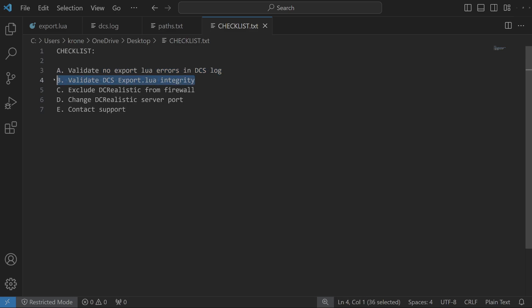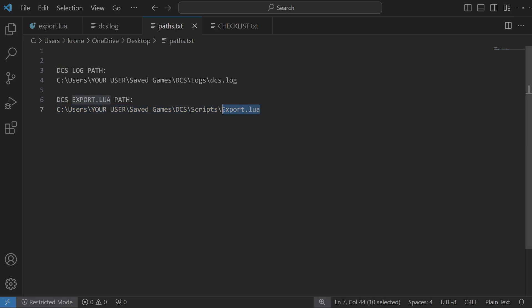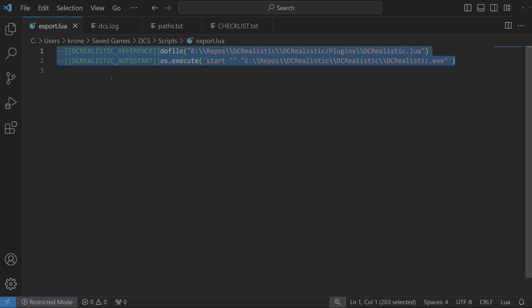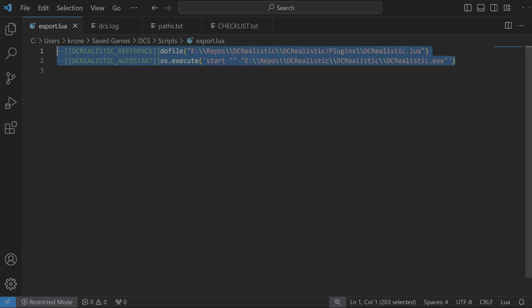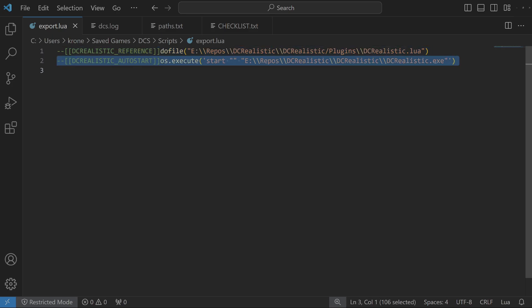Step B is to validate your export Lua integrity. Go to this path: Saved Games, DCS, Scripts, export.lua. Open it using a text editor and look at it. What you want to see, in case of DCS Realistic or Sim Haptic, is two lines. The first line runs the script of DCS Realistic. The second line would auto-start DCS Realistic. If we were talking about Sim Haptic, it would look the same but instead of DCS Realistic, it would say Sim Haptic.